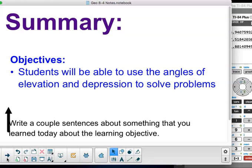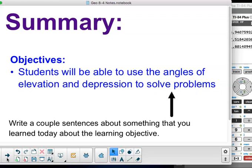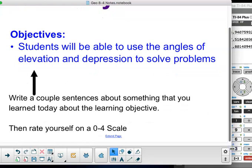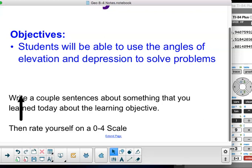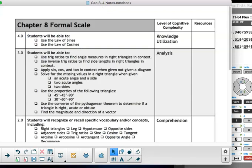That's what we've got for you today, ladies and gentlemen. The summary — our objective: students will be able to use the angles of elevation and depression to solve problems. Write a couple of sentences about something you learned today about the learning objective, then rate yourself on a zero-to-four scale. Please make sure you're checking off your formal skill inside your front cover. I'm Mr. Bloom, and you're not.